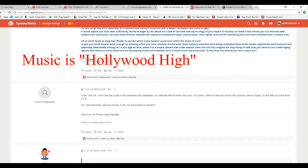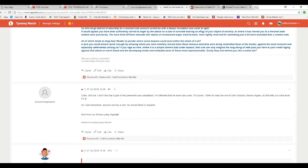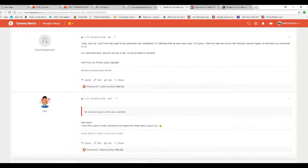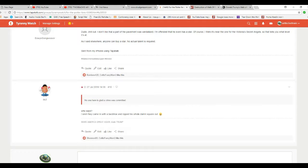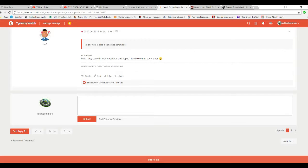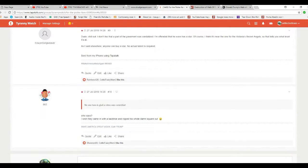Song Weaver: Dude, chill out. I don't like the part that the pavement was vandalized. I'm offended that it even has a star. Of course, I think it's near the one from the Victoria's Secret Angels. So he tells you what level it's at. What the hell is that supposed to mean? Who says, and do too, I wish they came with a backhoe and ripped his whole damn square out.